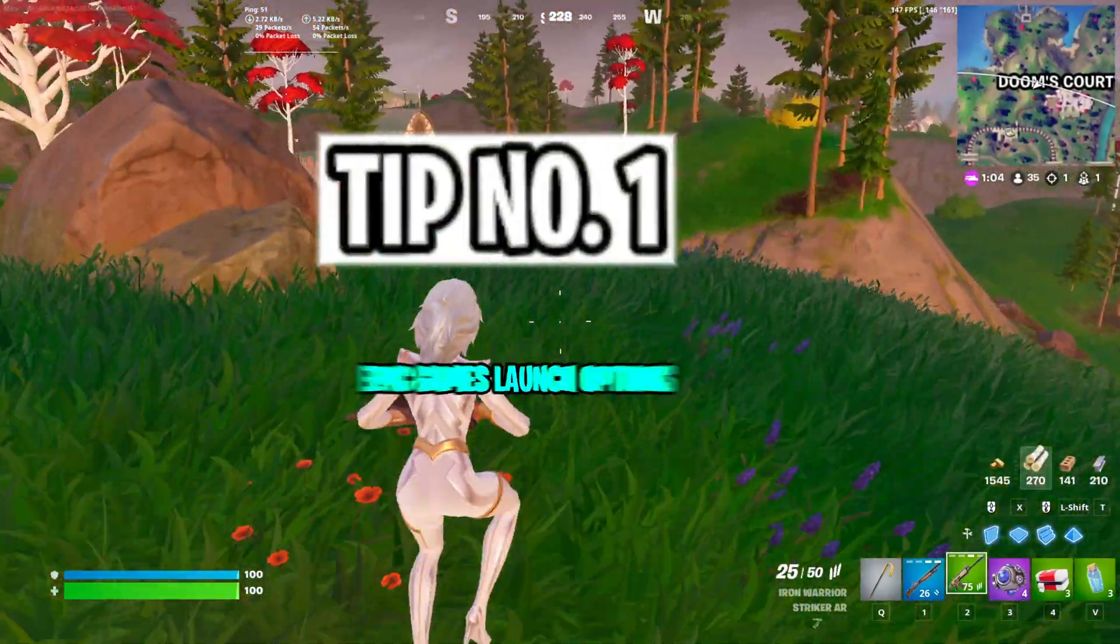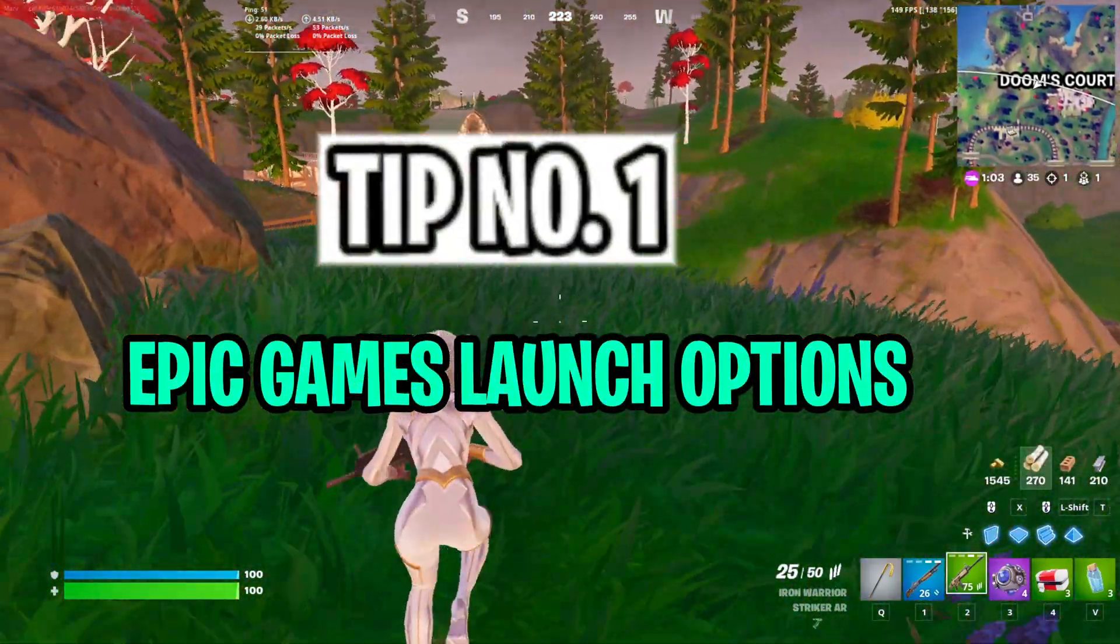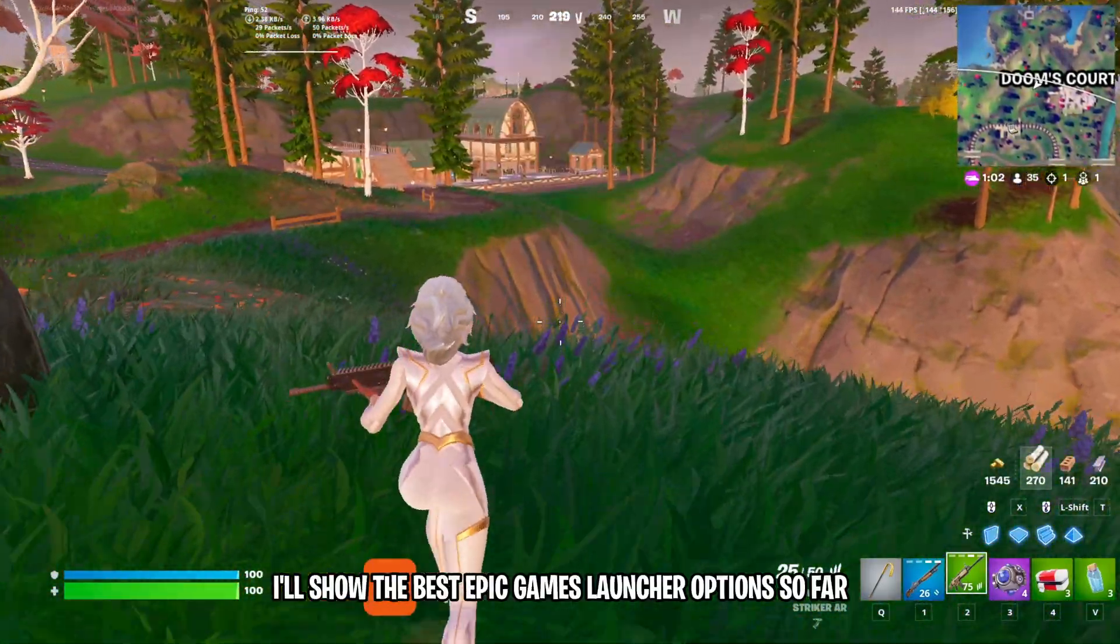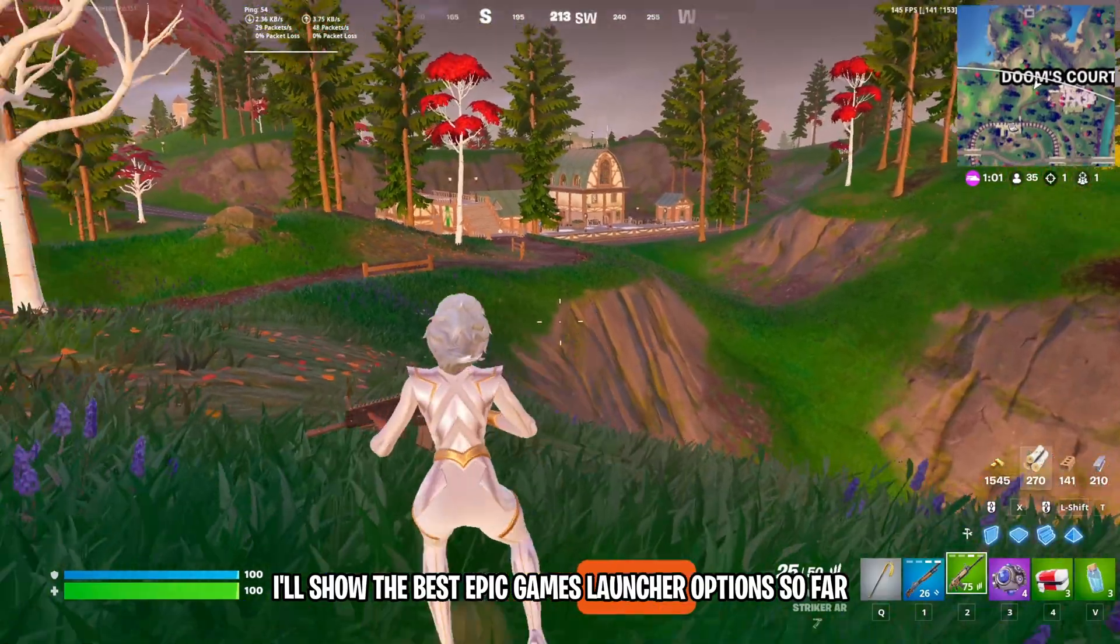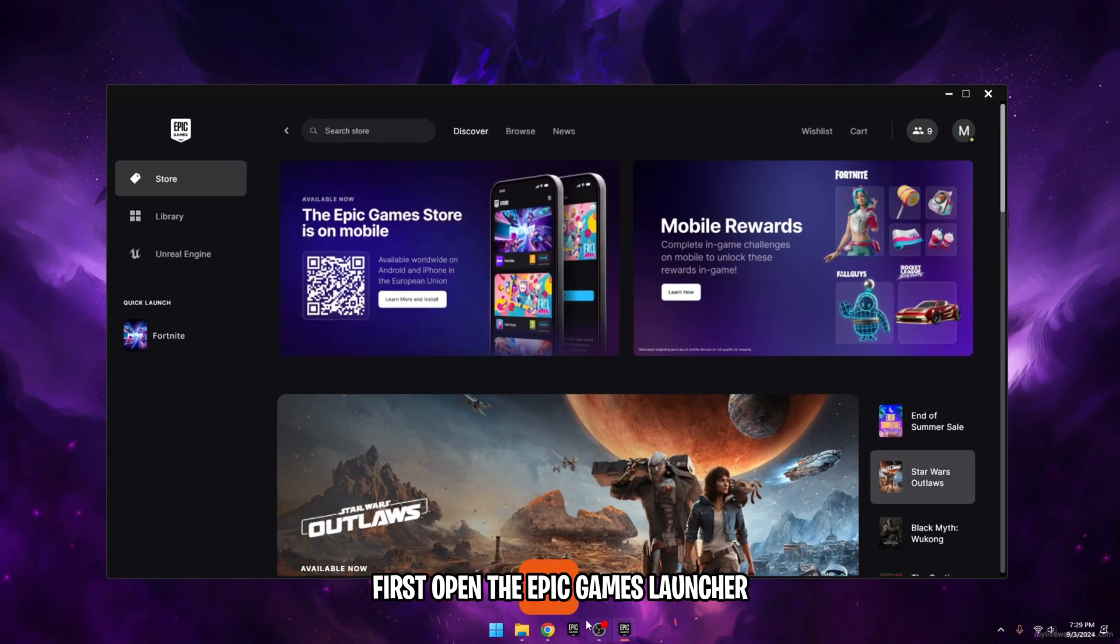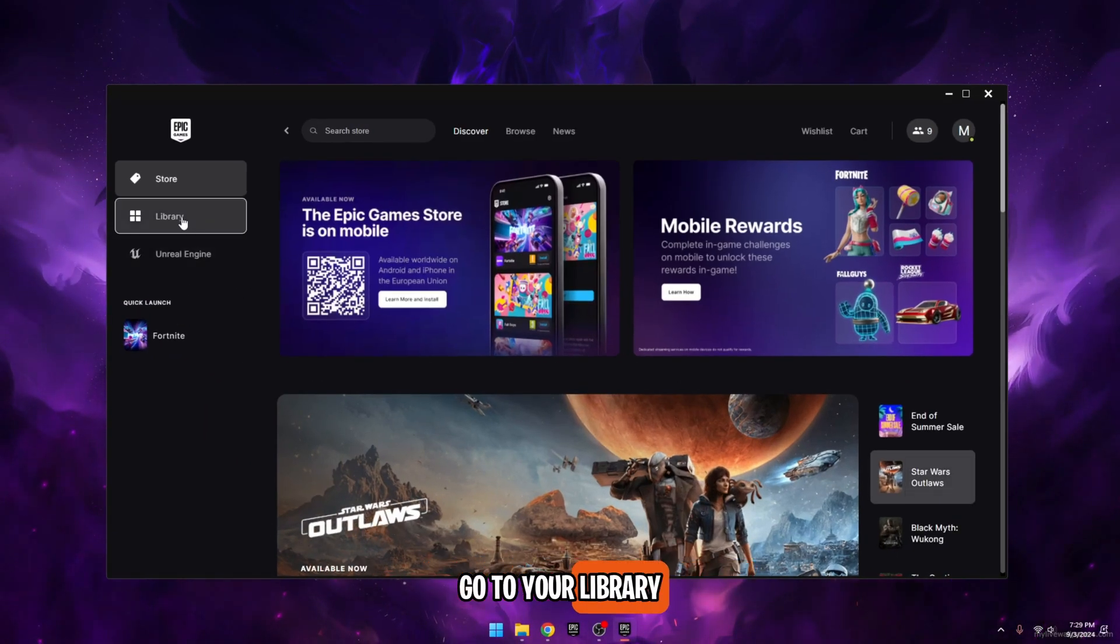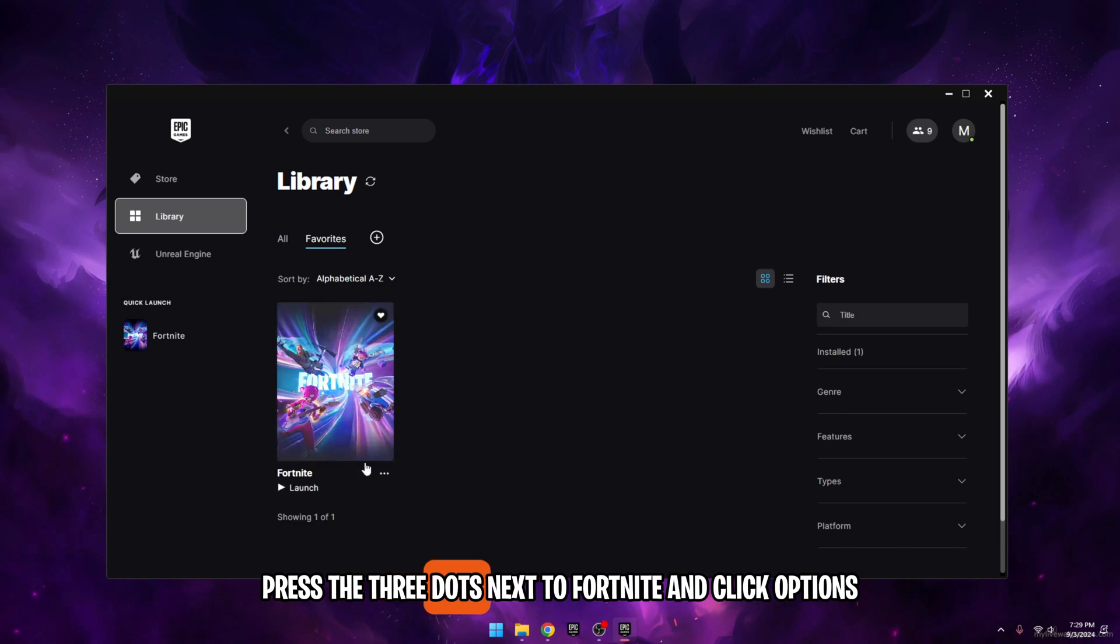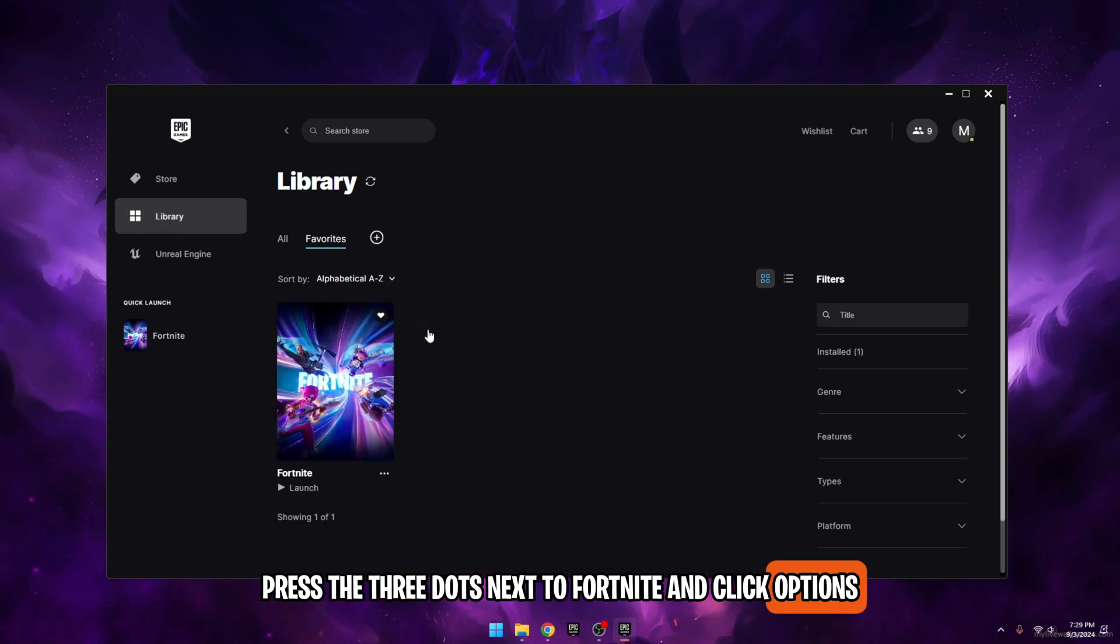Tip number one, Epic Games Launch Options. I'll show the best Epic Games Launcher options so far. First, open the Epic Games Launcher. Go to your library, press the three dots next to Fortnite, and click Options.